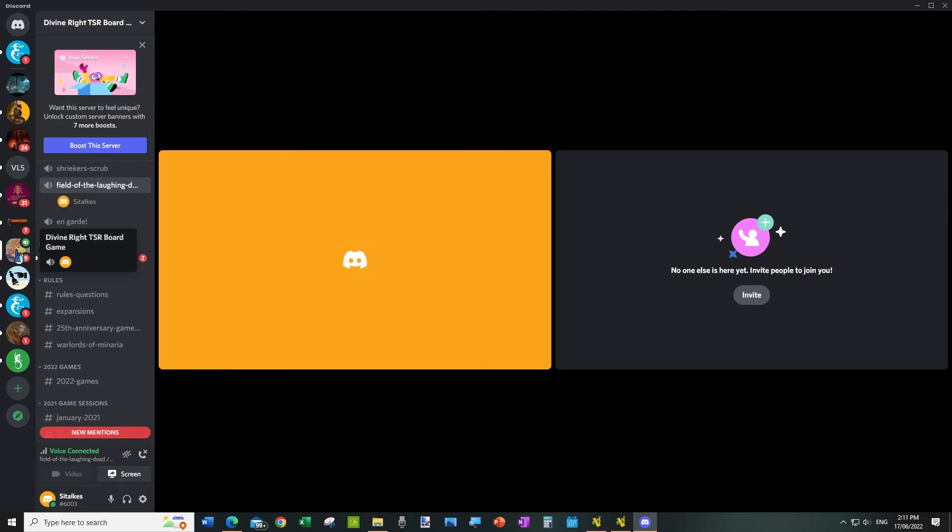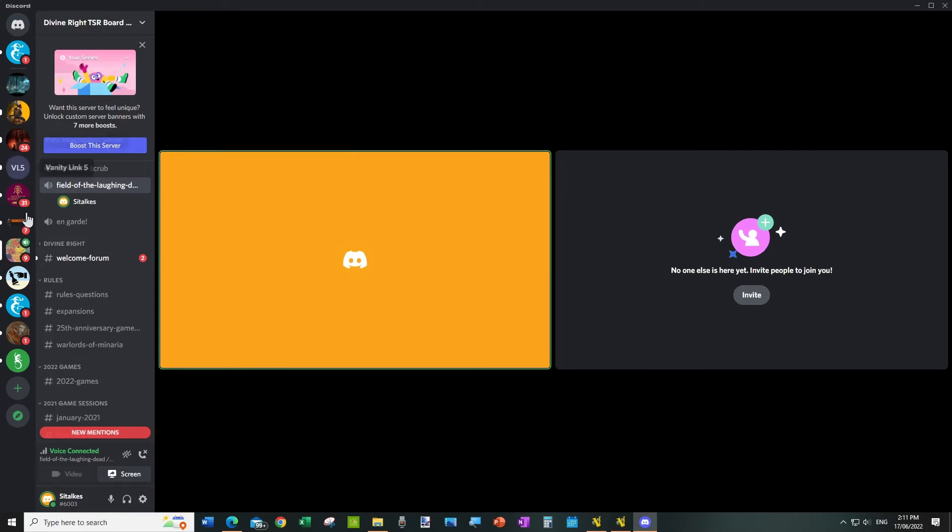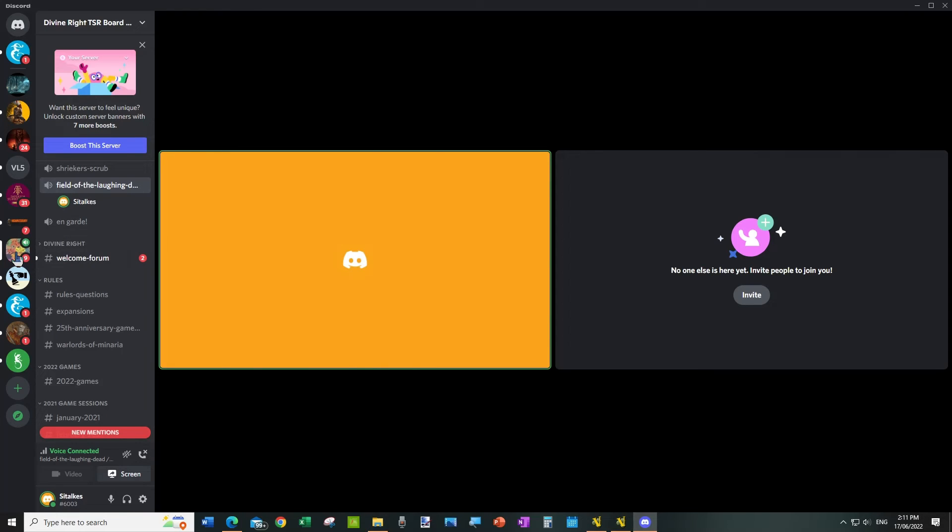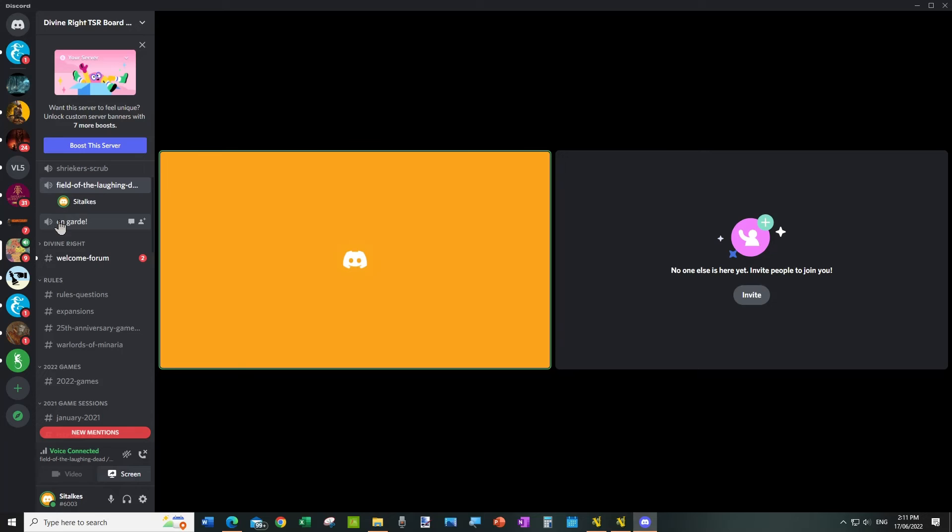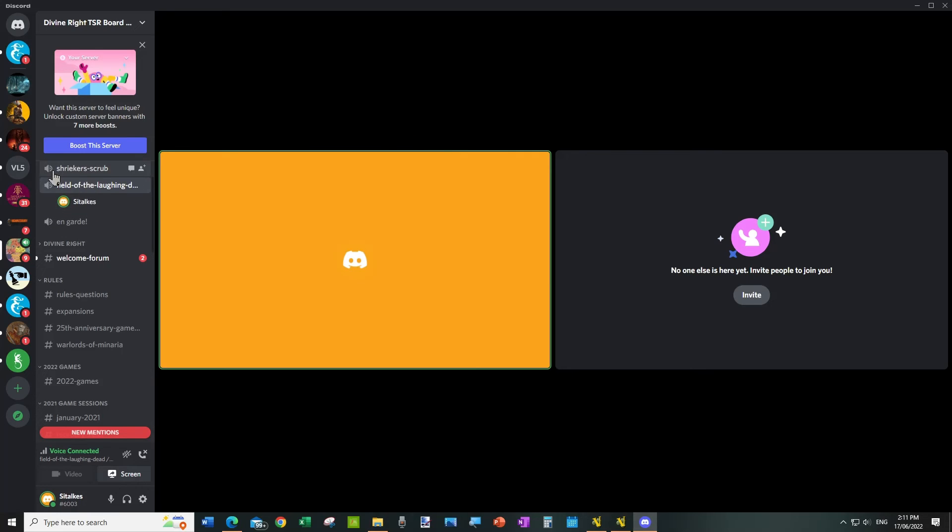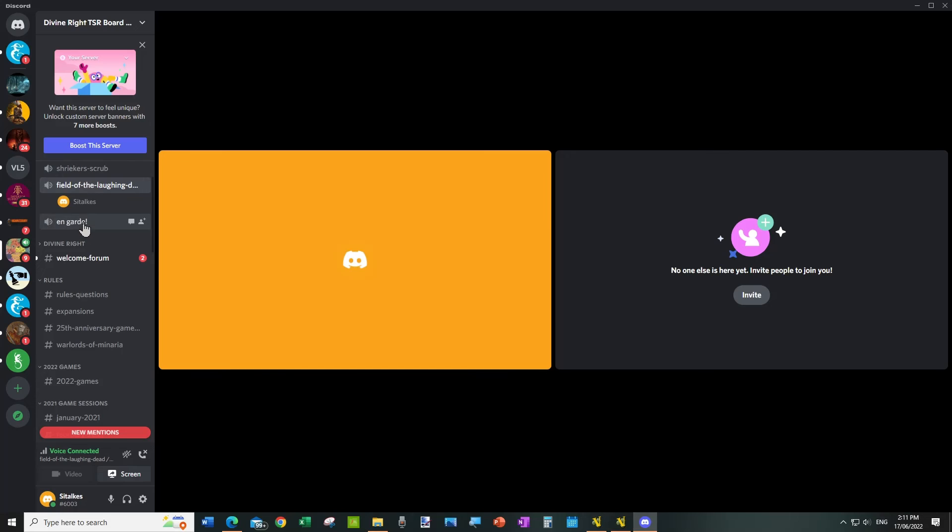So down the side here you'll have all these various channels, and one of them should be the one for your game. So we've chosen the Divine Right one, and then on that you'll see some of these which have the speaker sign next to them. These are the places, this is what you use to talk to the other players.